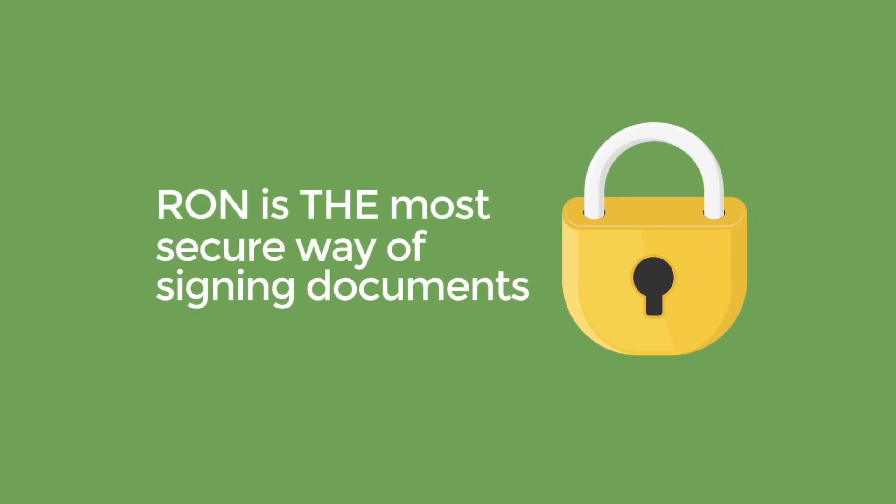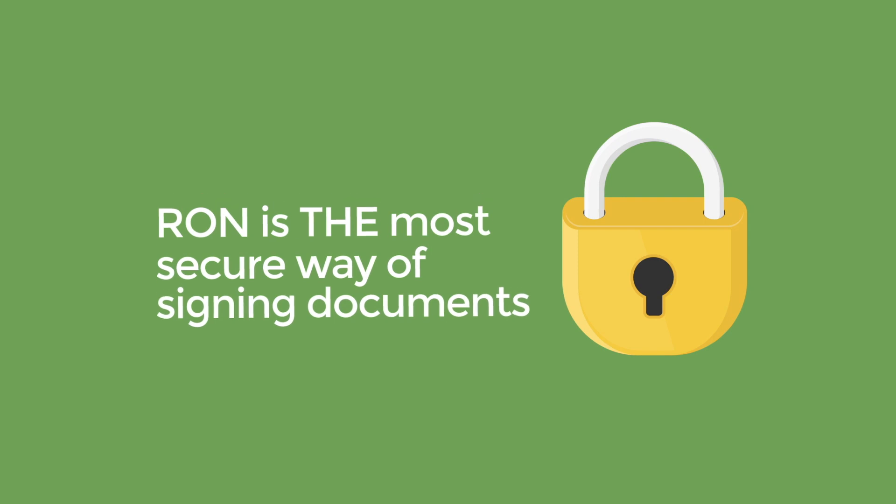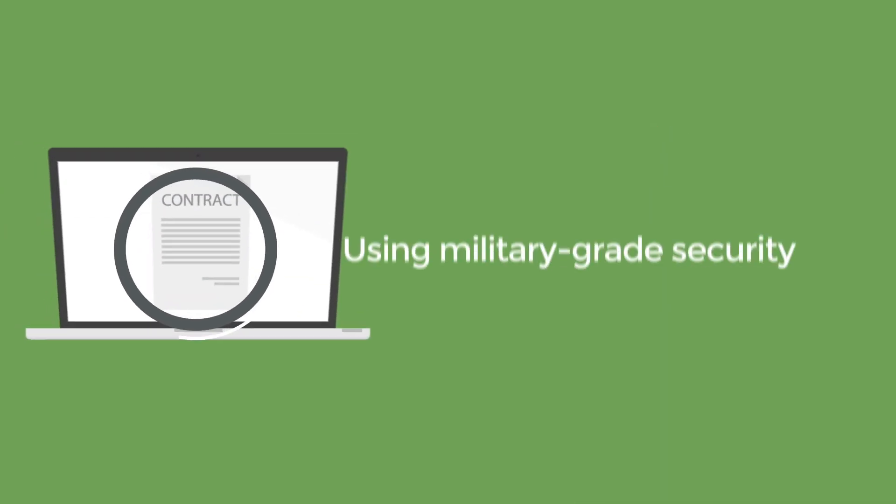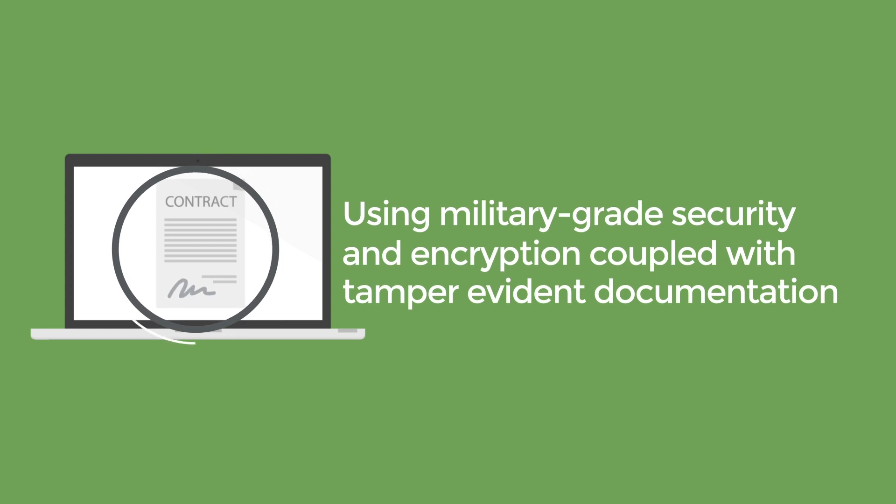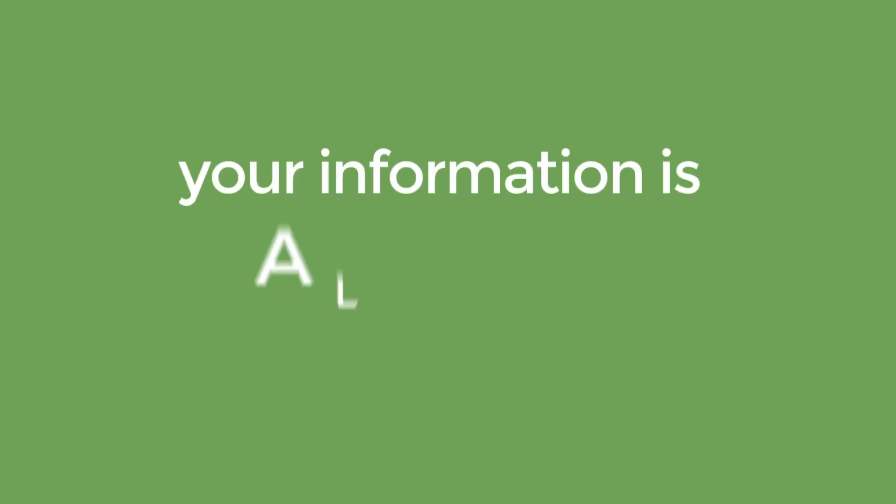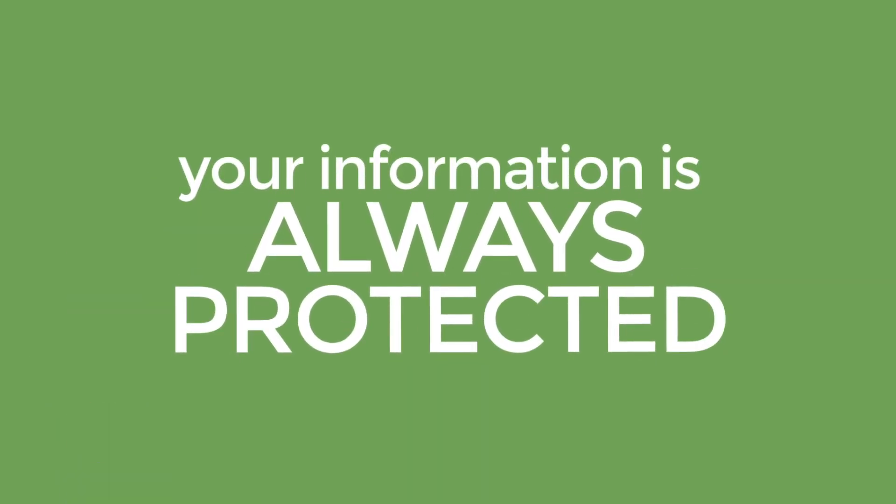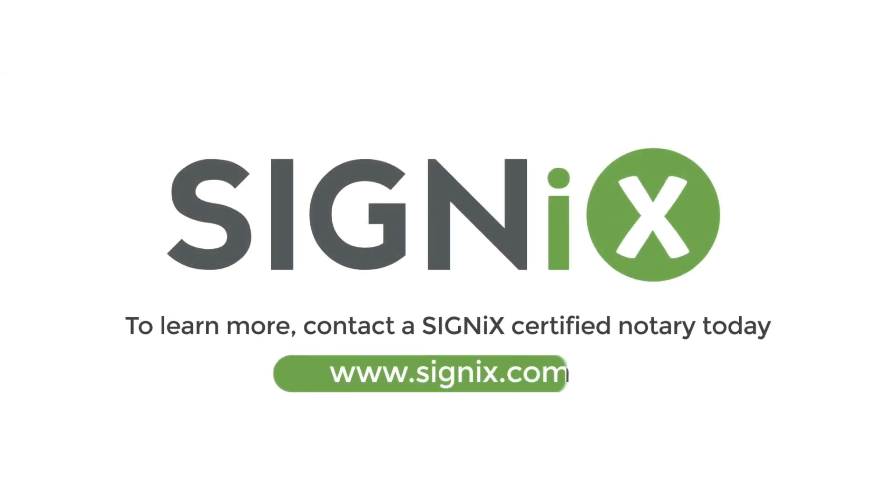Best of all, RON is the most secure way of signing documents. Using military-grade security and encryption, coupled with tamper-evident documentation, your information is always protected.